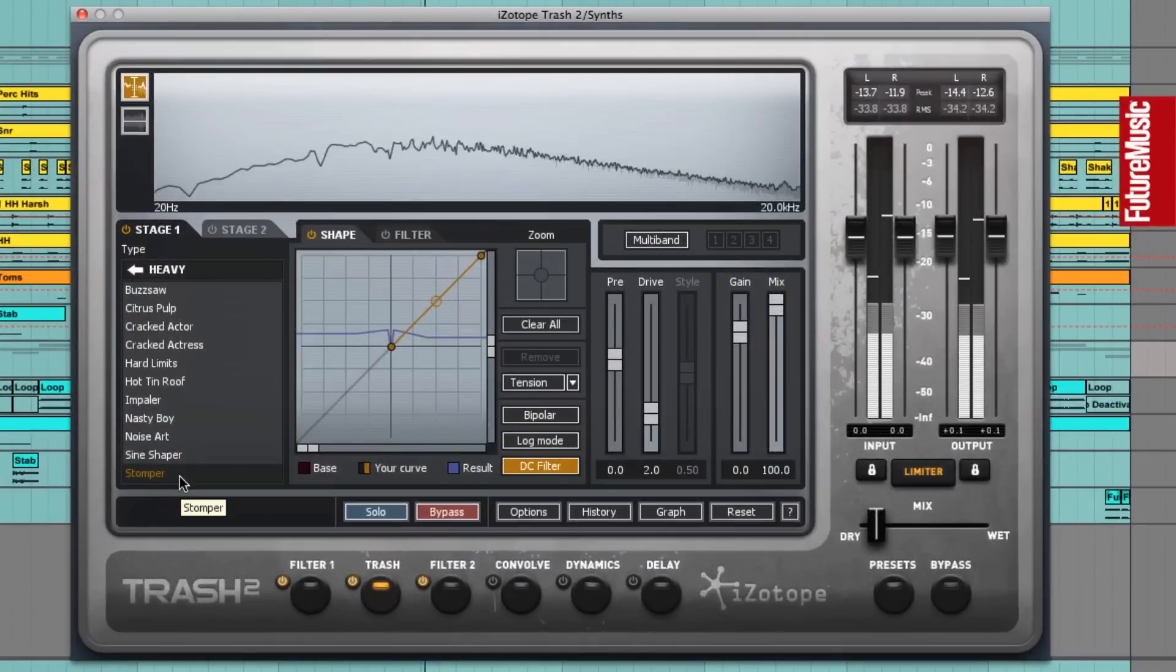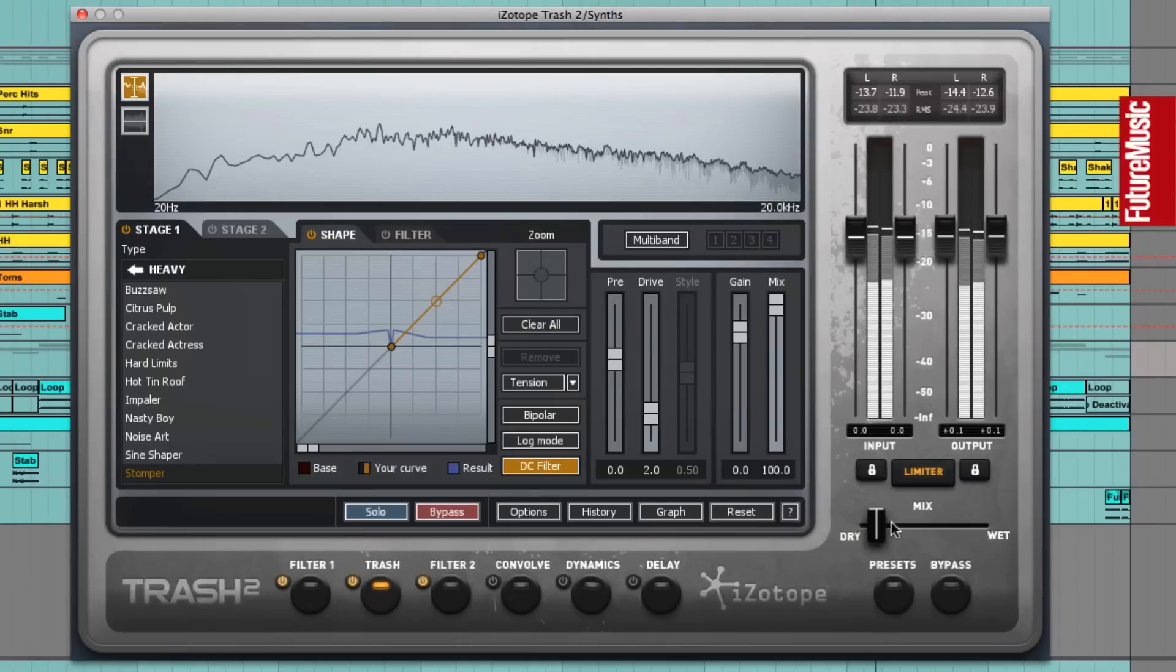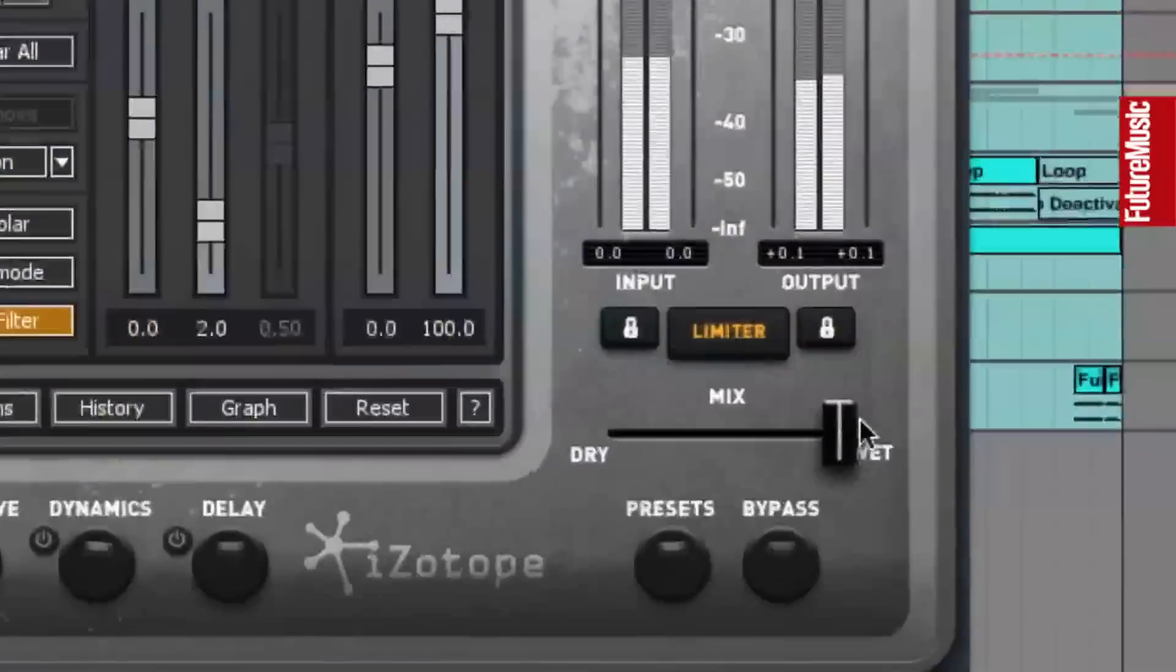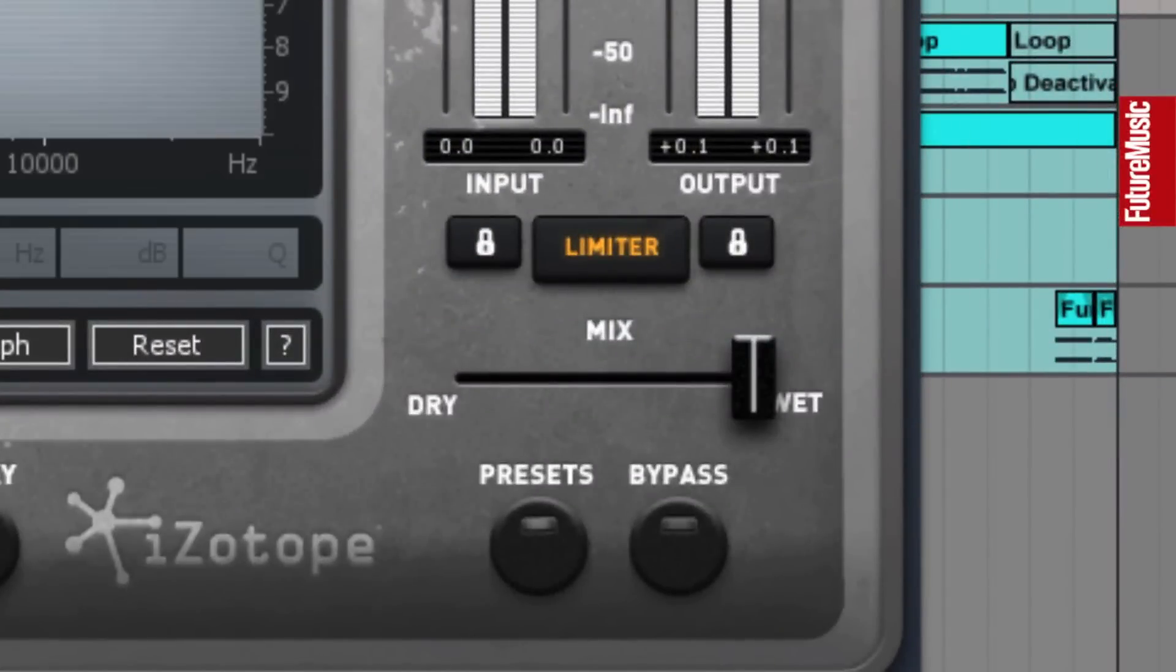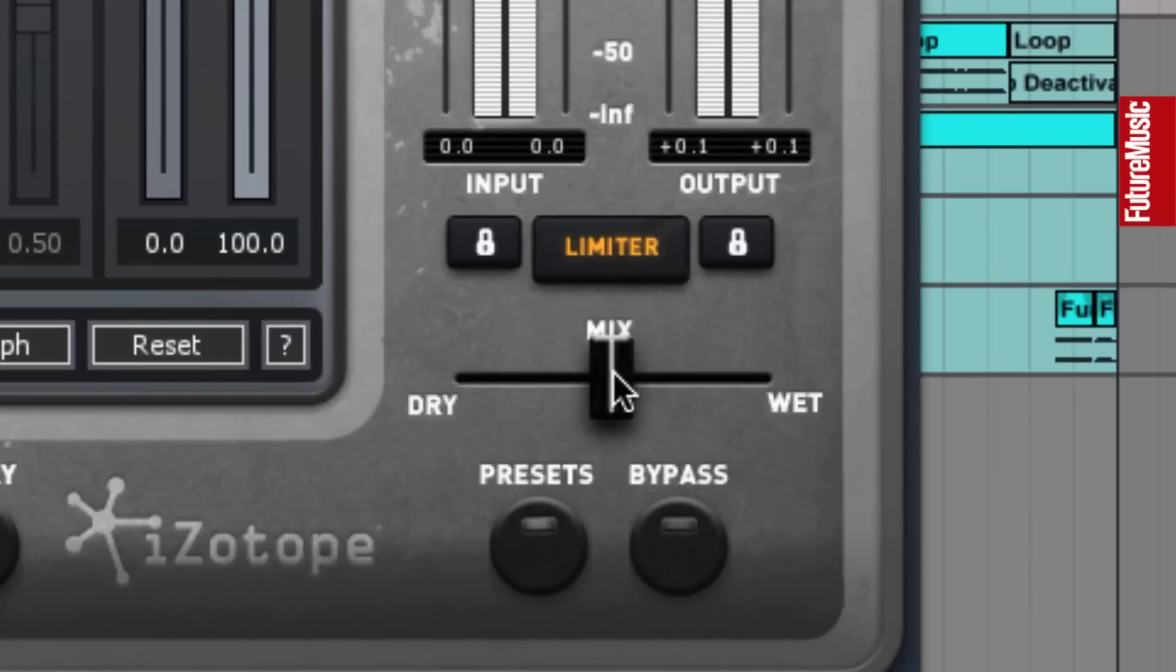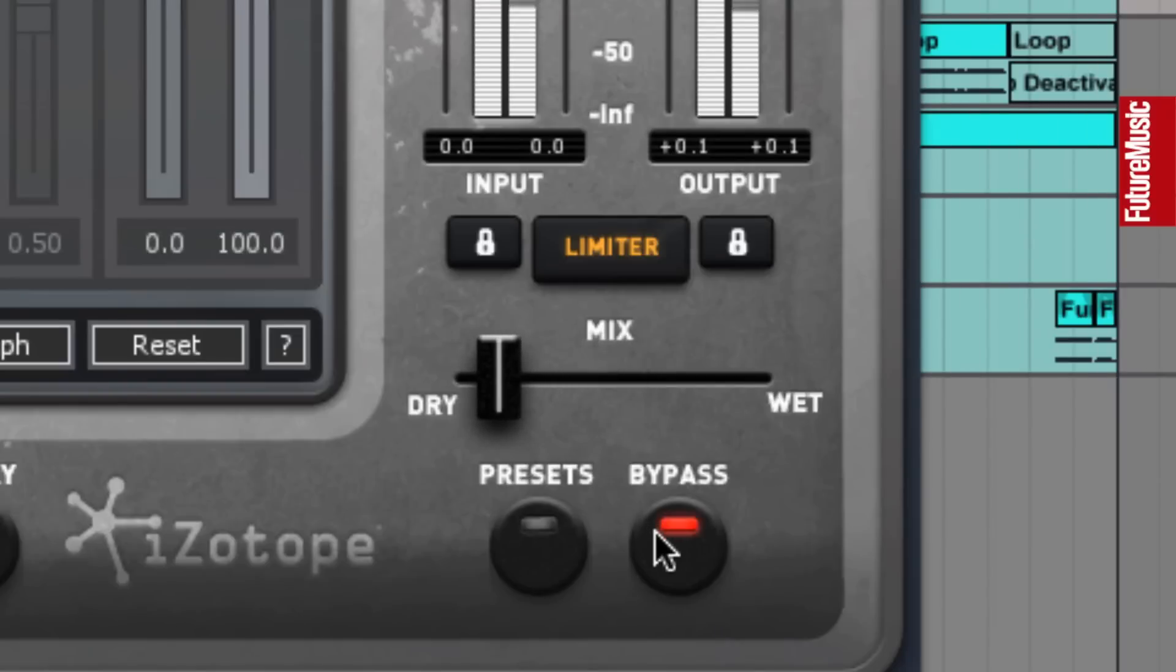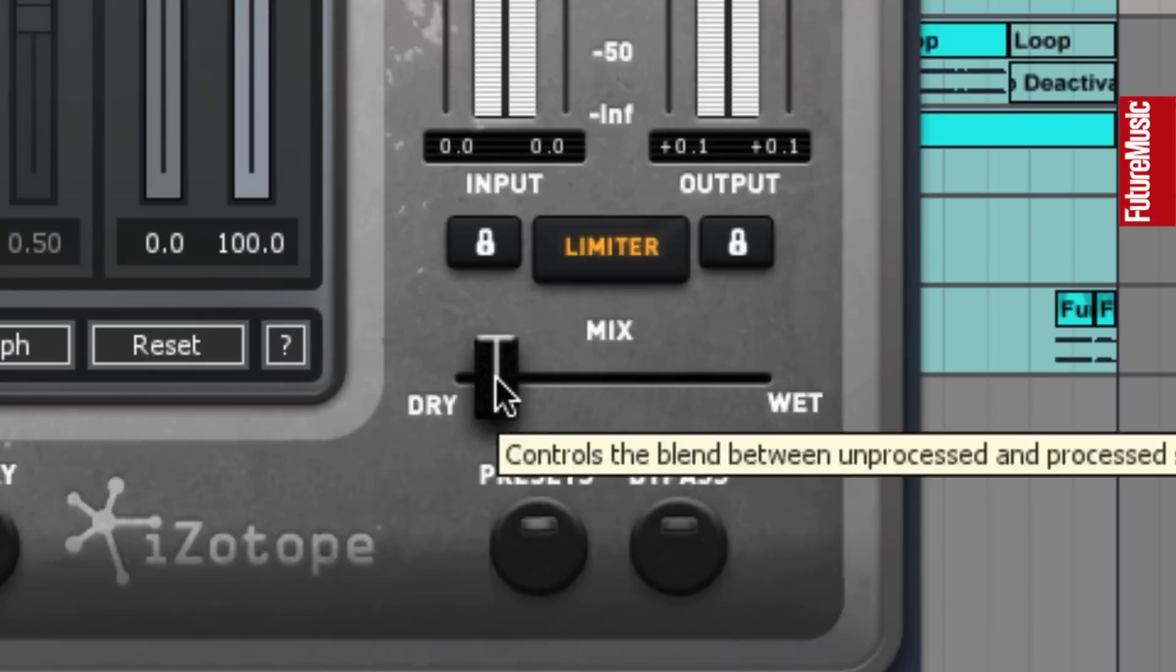So this applies some really wild squealy distortion to the channel, and we've used the wet and dry mix here to only mix in a small amount. If we put this up to full, you can really hear what that's doing to the sound. We don't want to destroy it that much, so we're just mixing in a tiny bit here. So it's just adding top end fizz in the mix without overpowering the sound's original character.